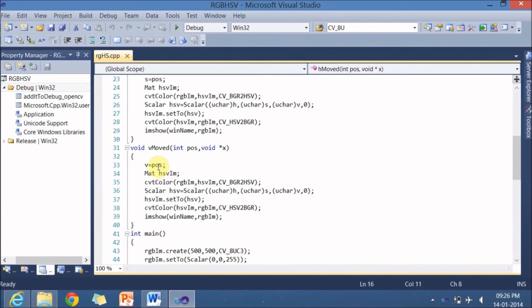And when V moves, this pos will be copied to V. And the same thing is repeated here. So this is about this particular program.